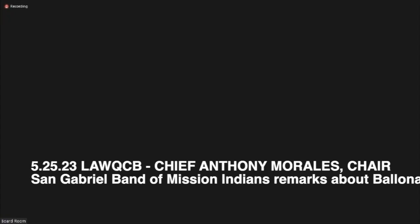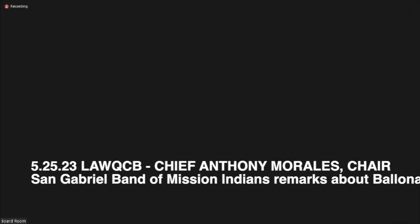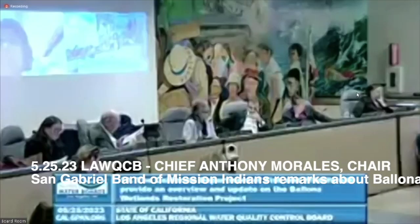Since we are talking about Chairperson Anthony Morales, he is online and participating in the Zoom meeting. Perhaps we could get the statement from him. If we could get Chairperson Anthony Morales from the Gabrielino San Gabriel Band of Mission Indians online.